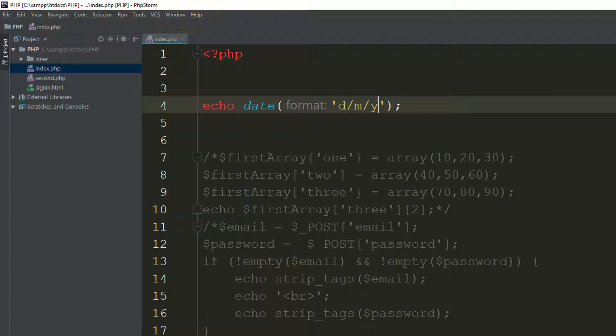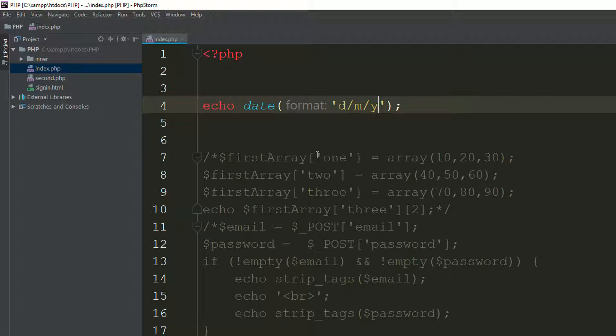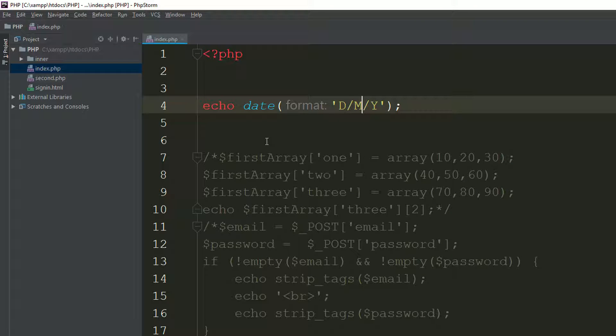You can also use d, m, Y — day, month, year. Refresh the page and you get the day, the month, and the year. Or if you use capital D, capital M, and capital Y, refresh the page and it gives you Saturday, March, 2019.